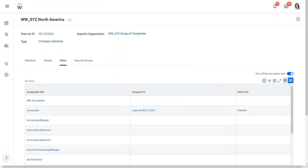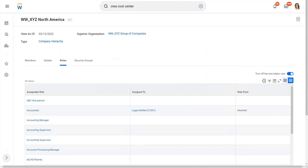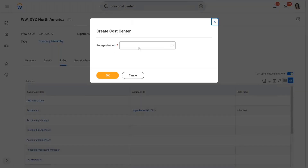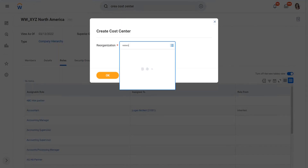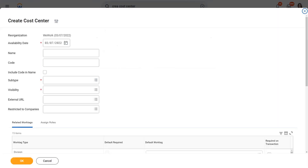Let's also create a cost center — again a reorganization. So let's create the cost center and we call it www_xyz.